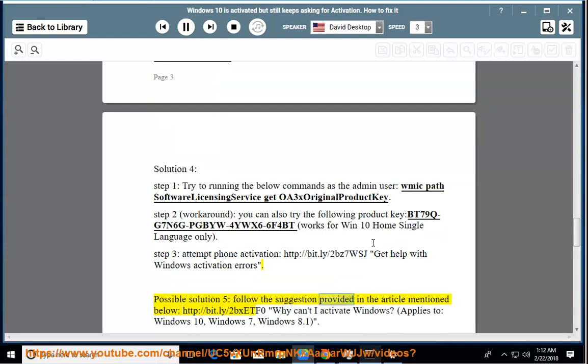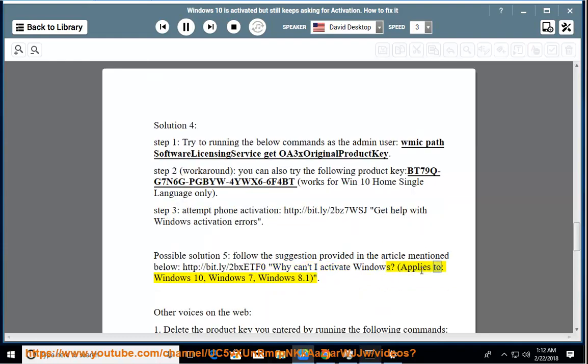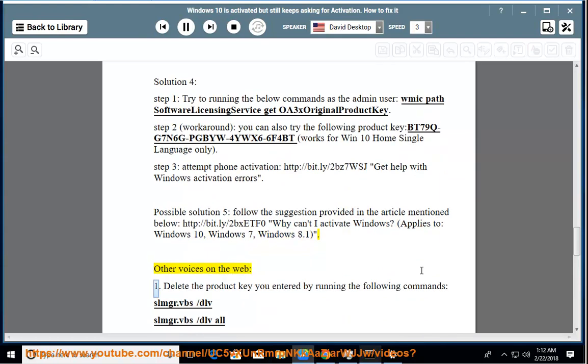Possible solution 5: follow the suggestion provided in the article mentioned below. Why can't I activate Windows? Applies to: Windows 10, Windows 7, Windows 8.1.